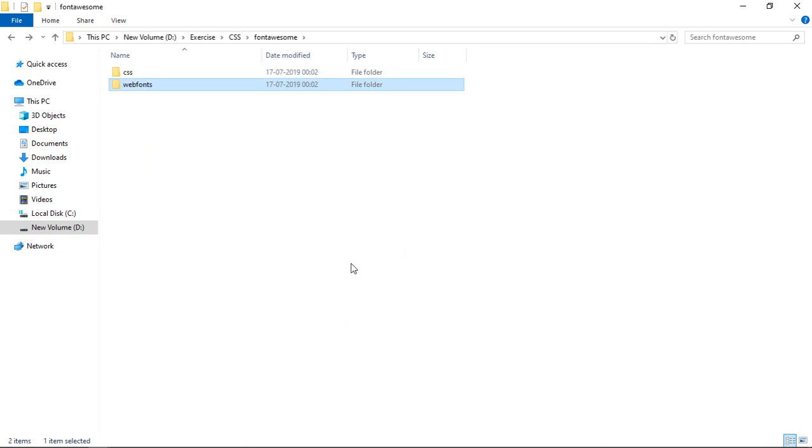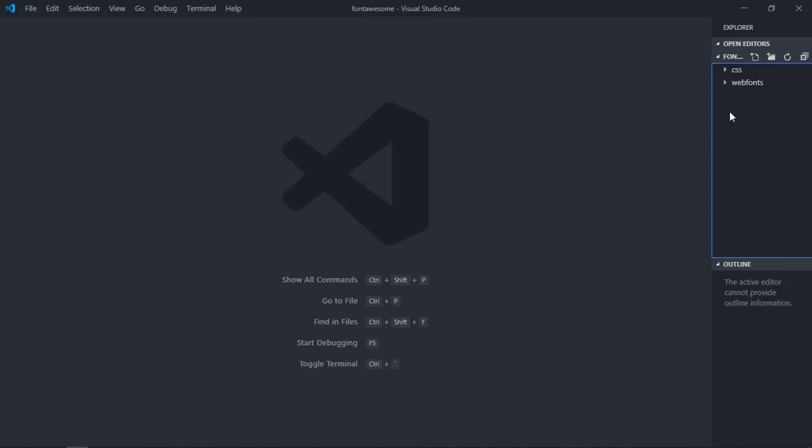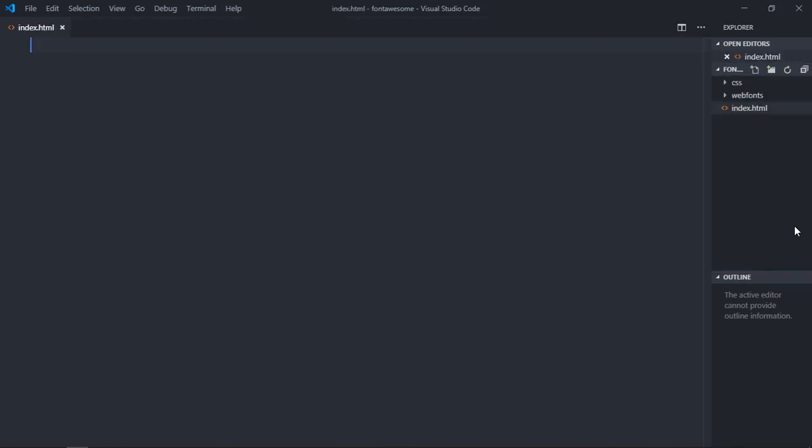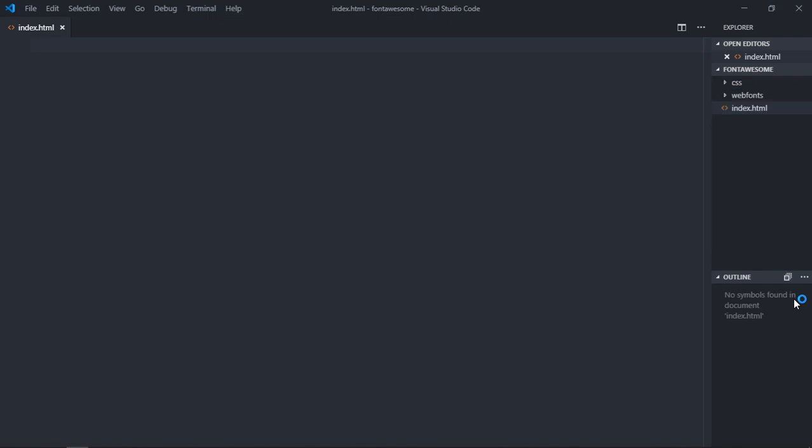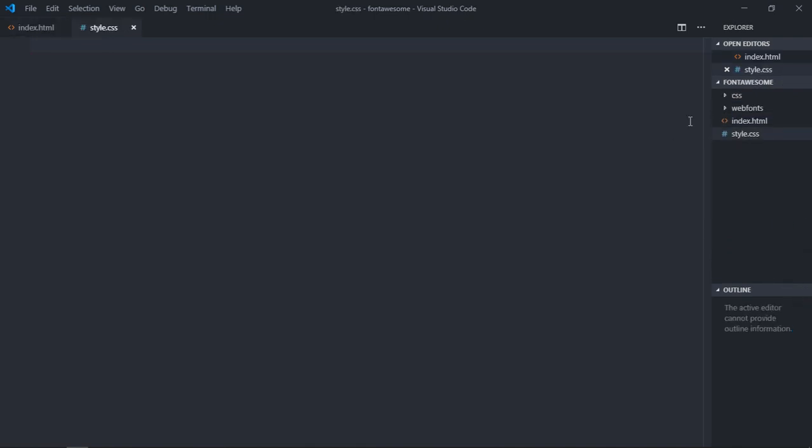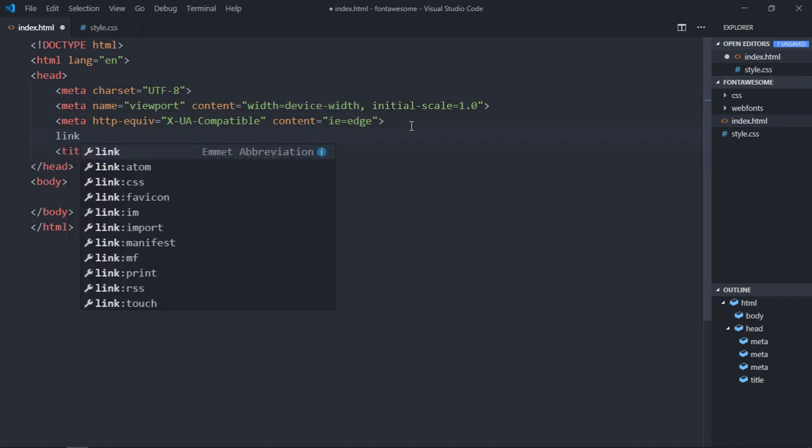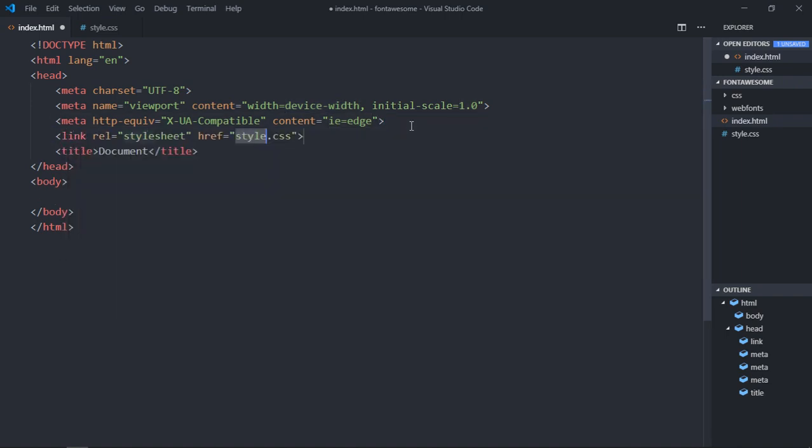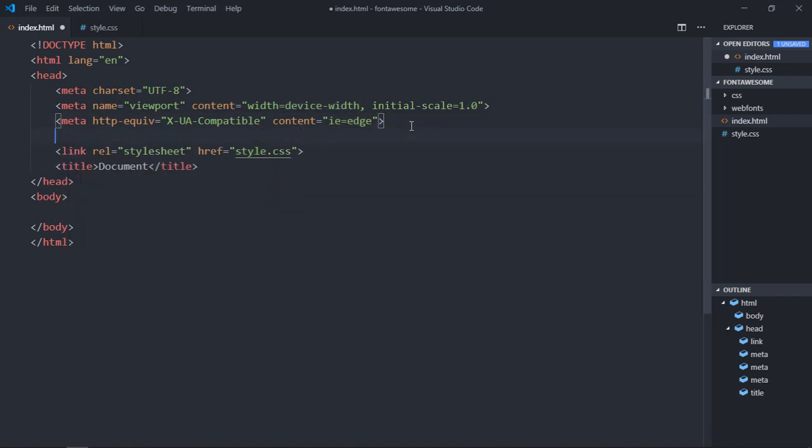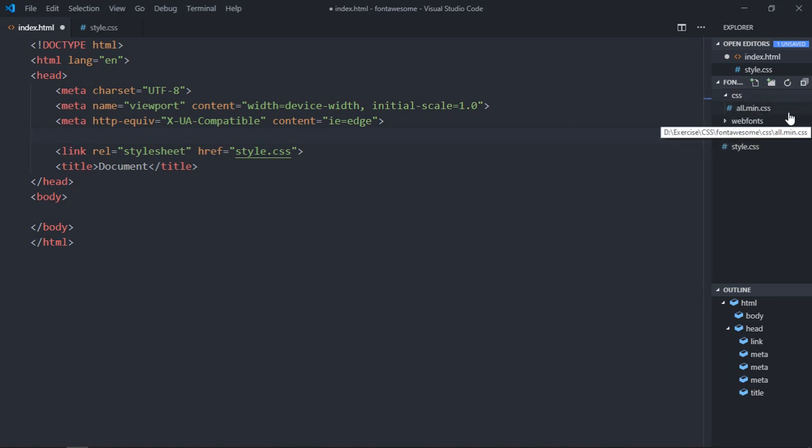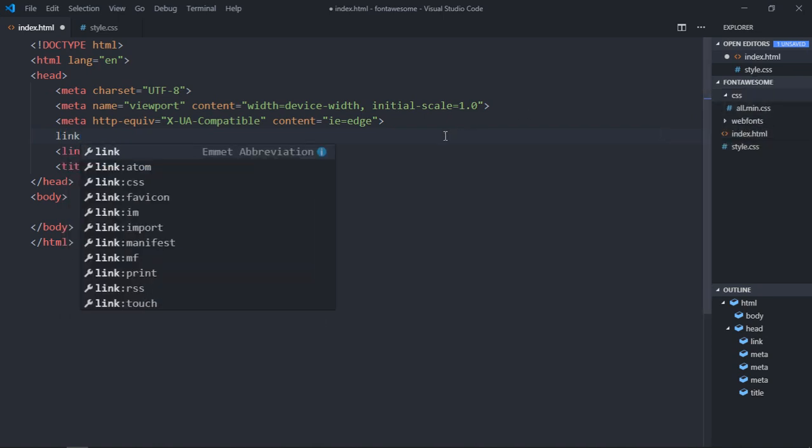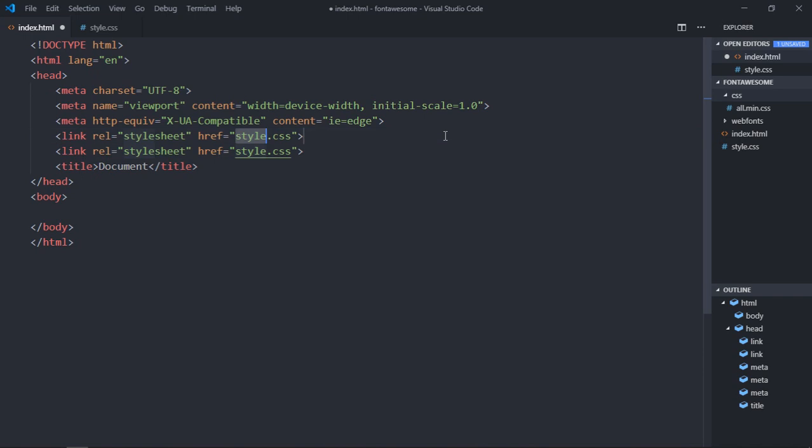So we are done with this. Now let's go to the code editor and create two files: style.css and index.html. Here we will create these two files. Let's have some basic structure here, link to our stylesheet, and also link to our all.min.css file. It's in the CSS folder.